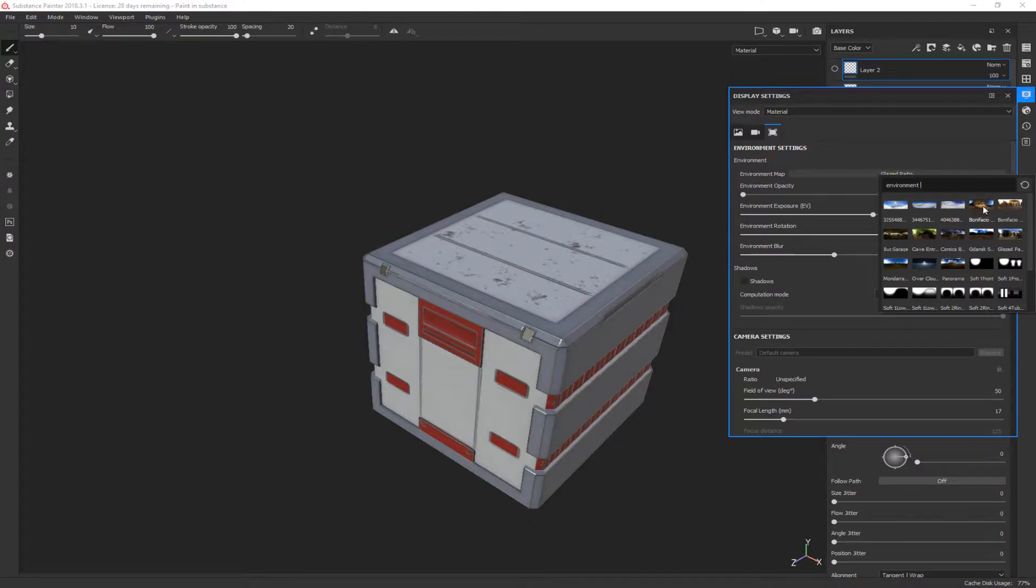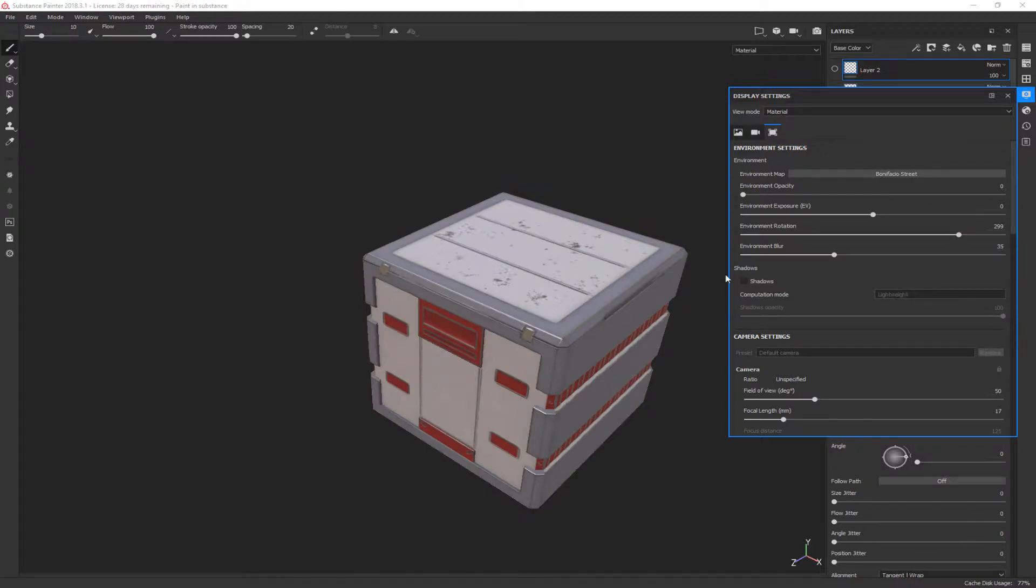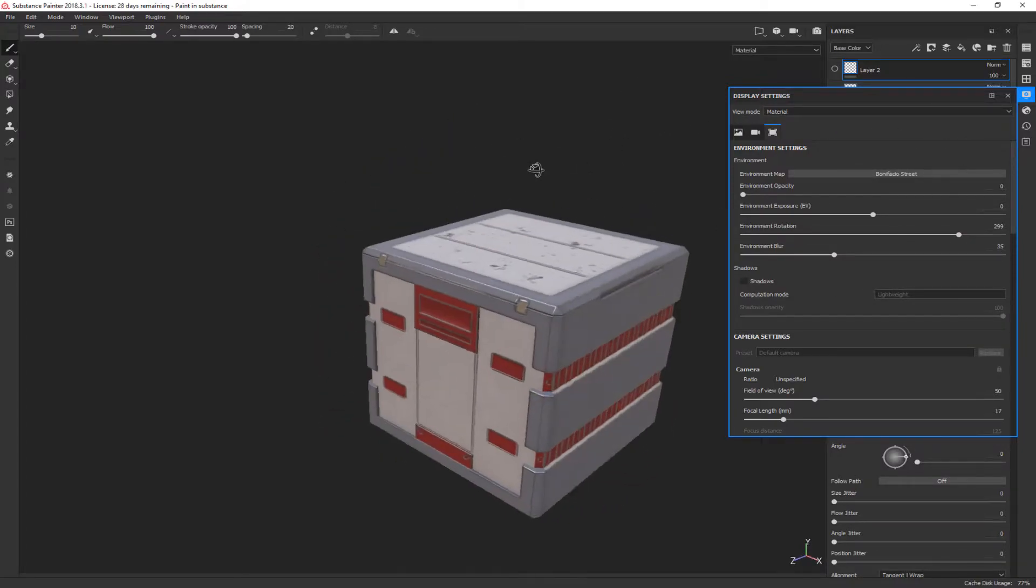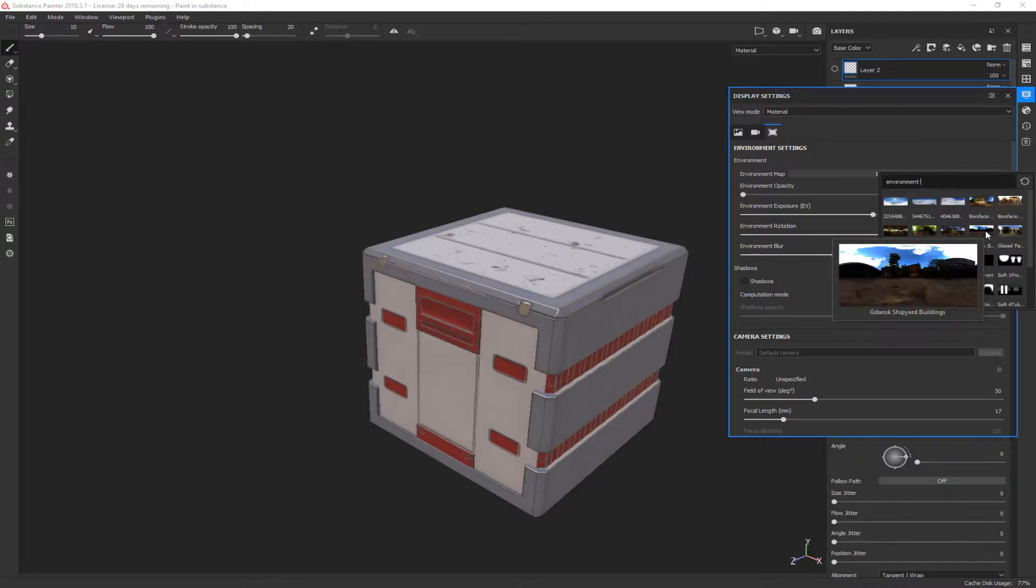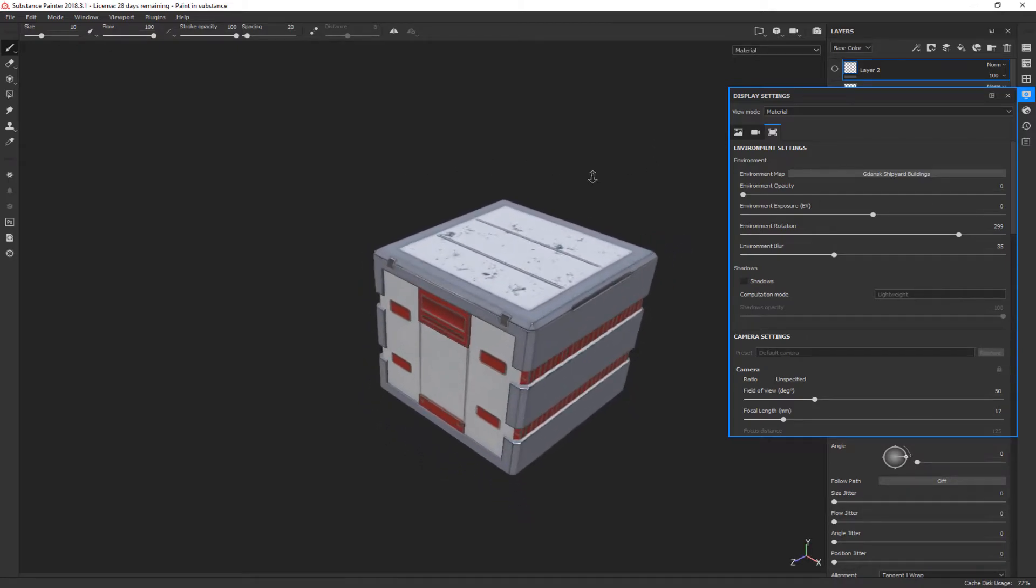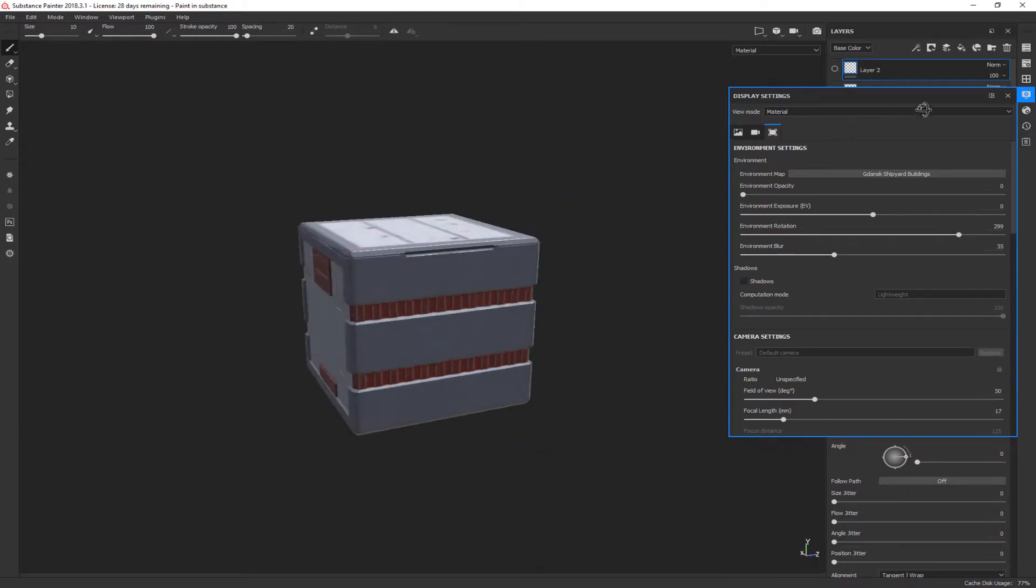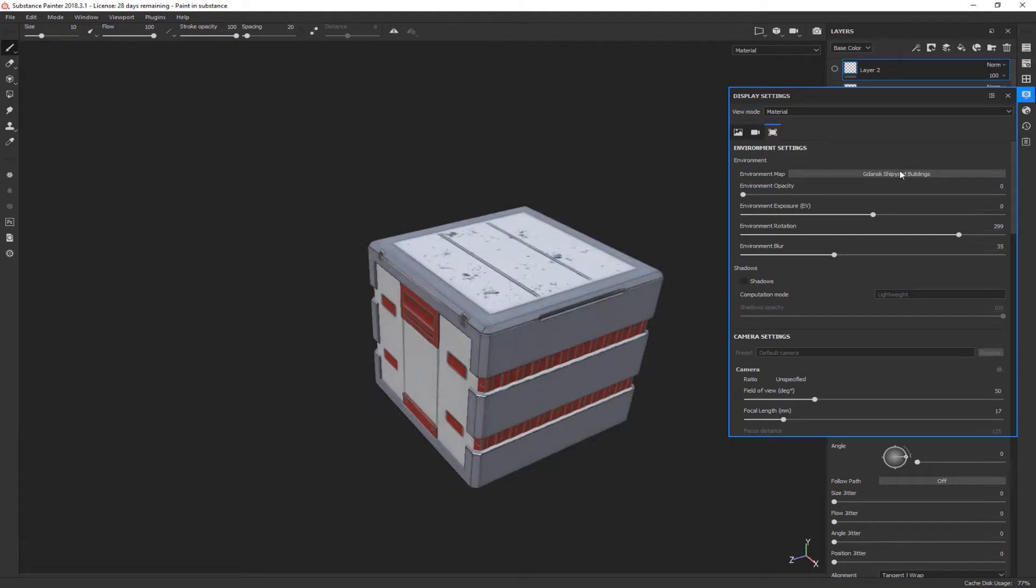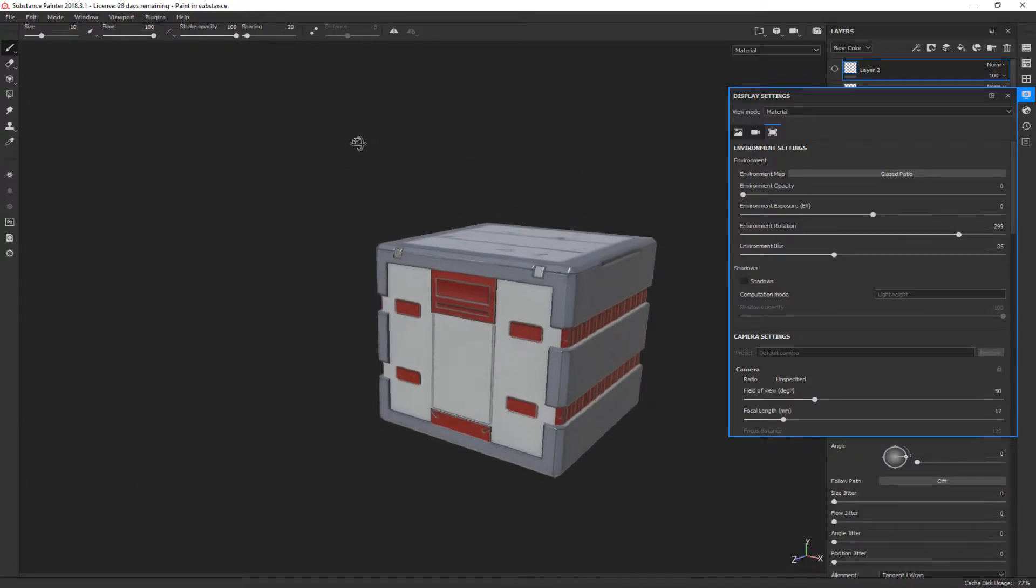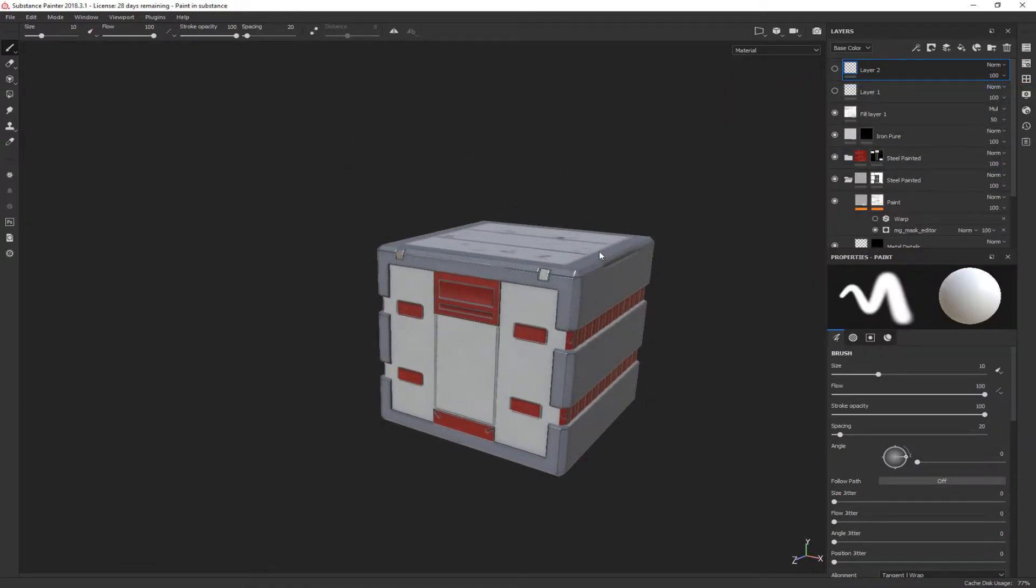In fact, let's play around with this and see if we find something we like better. Let's try this one, it's really bright. Let's try bus garage, not this. Yeah, let's just do the glazed patio for now. So we're going to do glazed patio, it's a little bit more subdued and stuff, but it gives us a real feel.